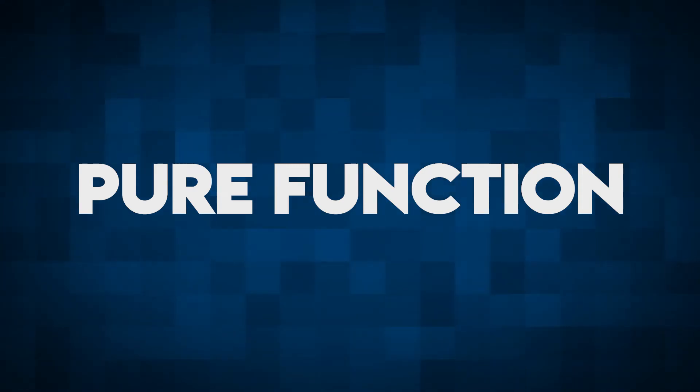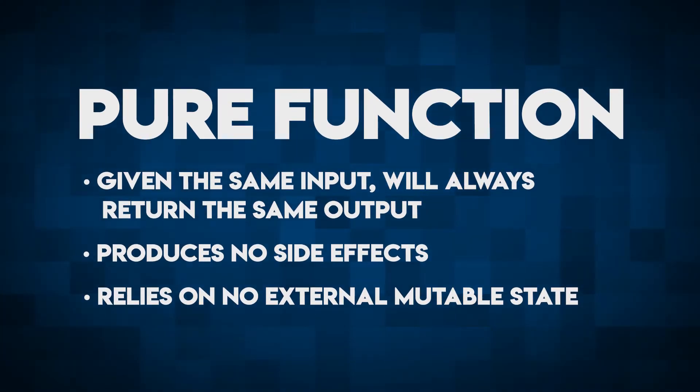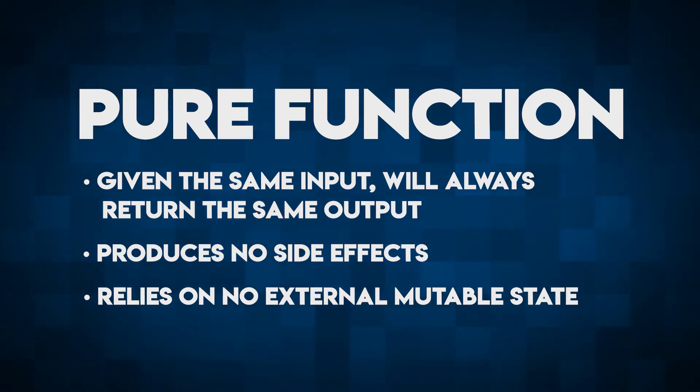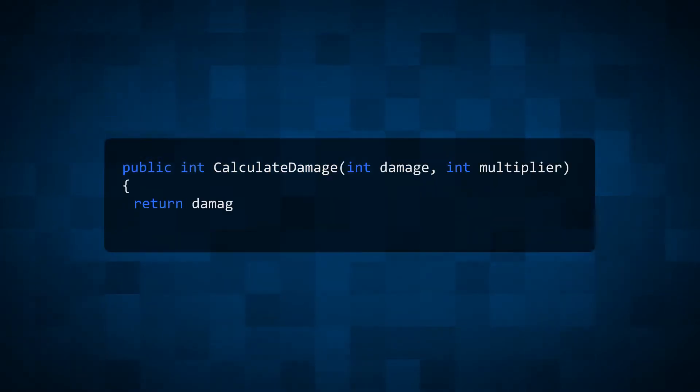Have you ever heard of a pure function? Given the same input, a pure function will always produce the same output. Pure functions have no side effects and they don't rely on external state. They're predictable, which makes them easy to unit test.